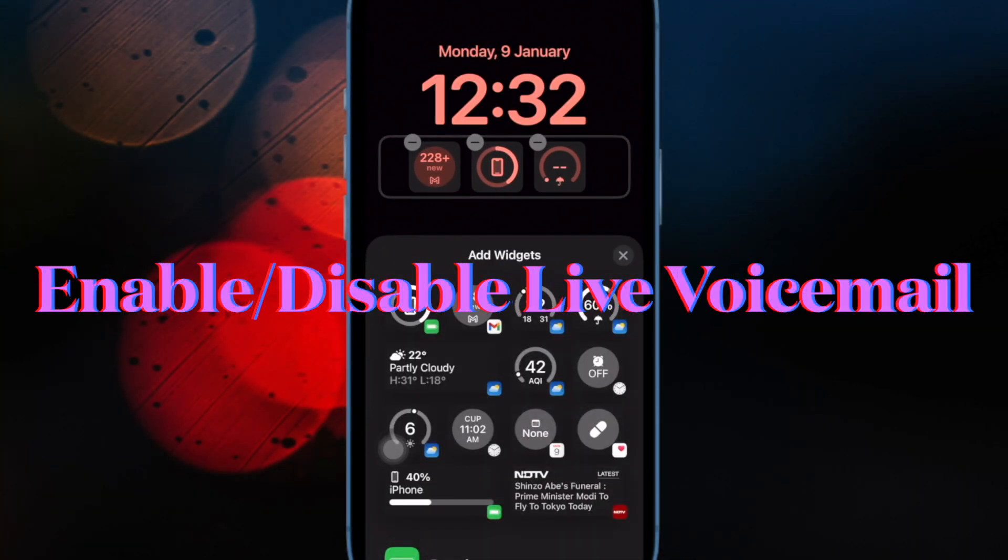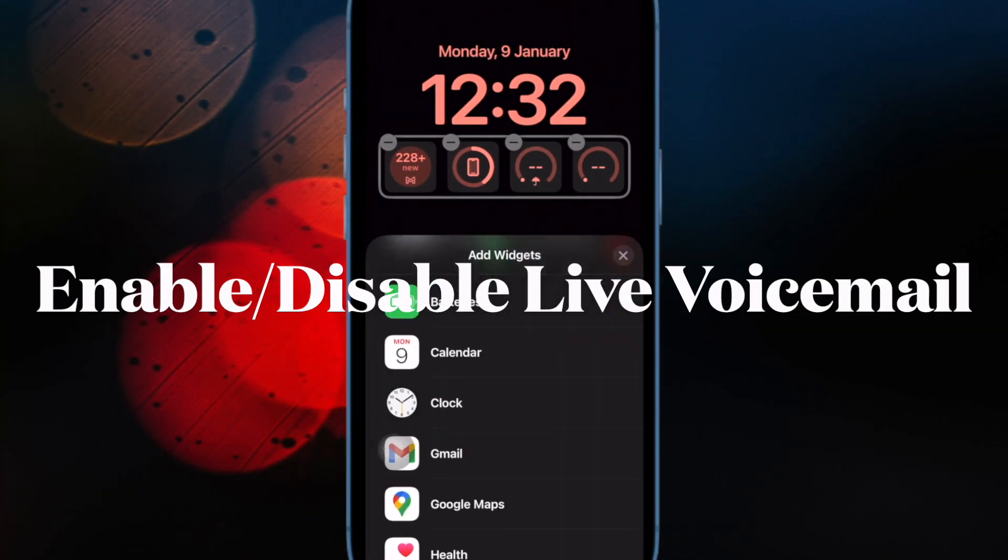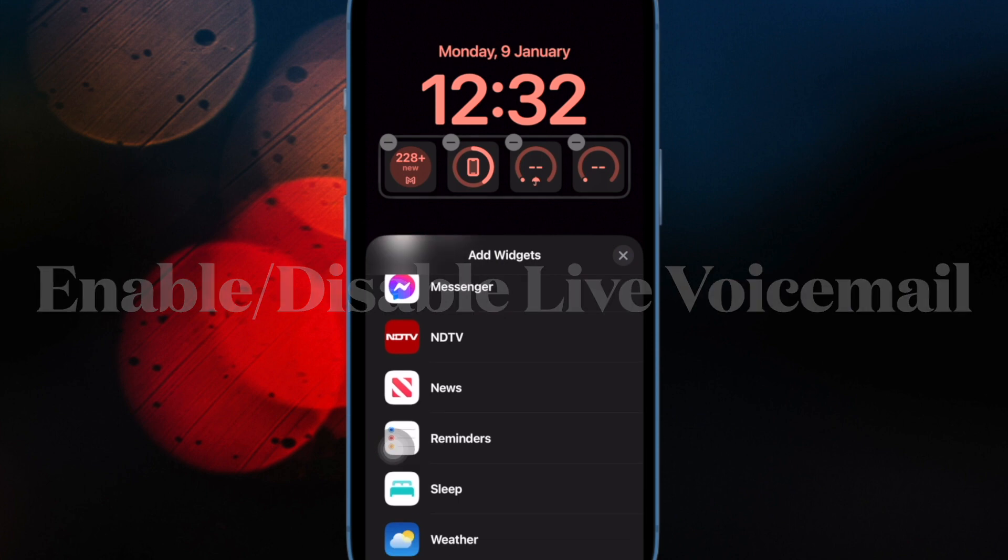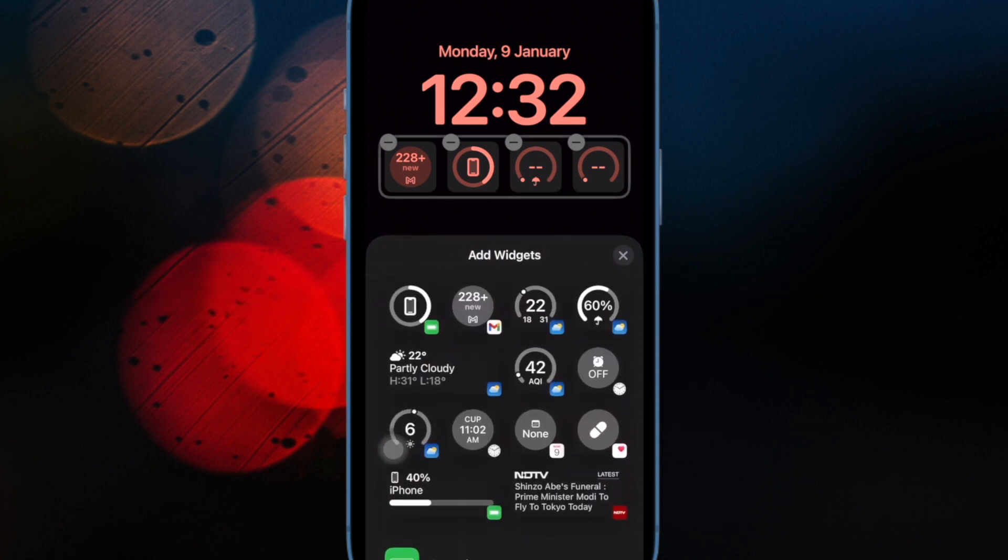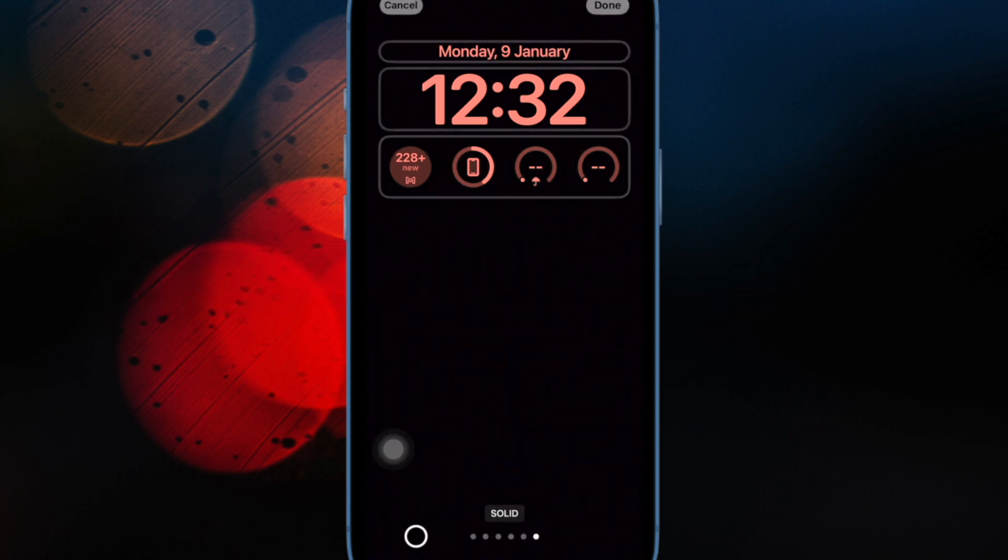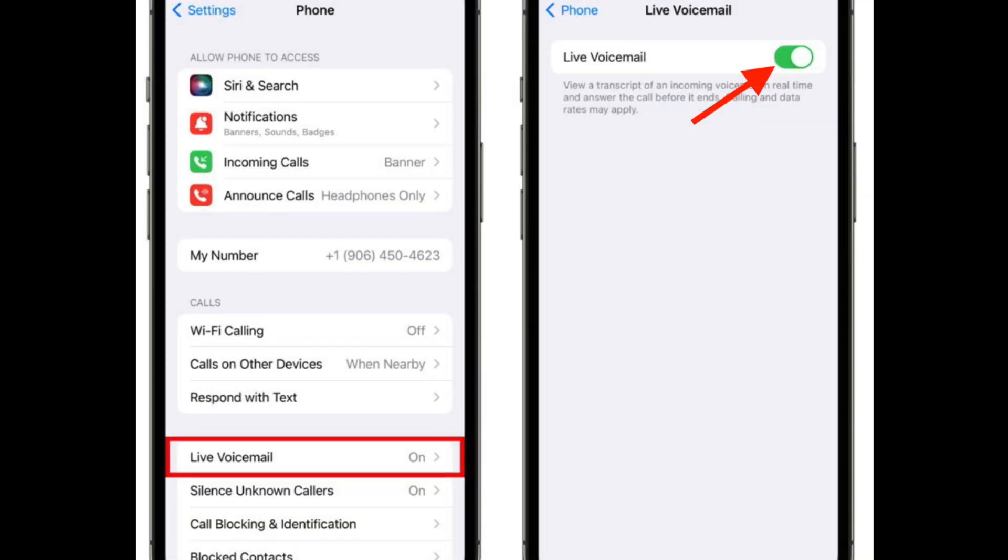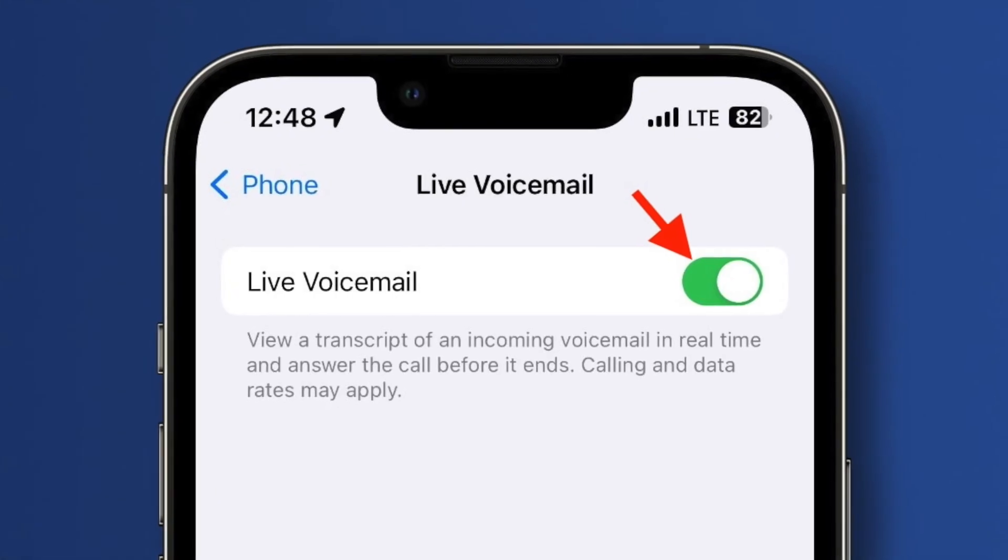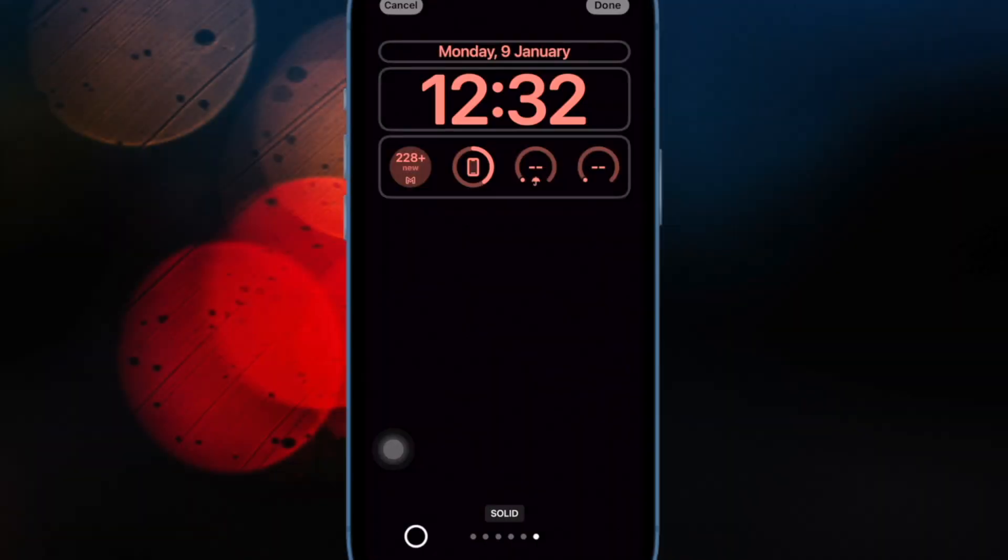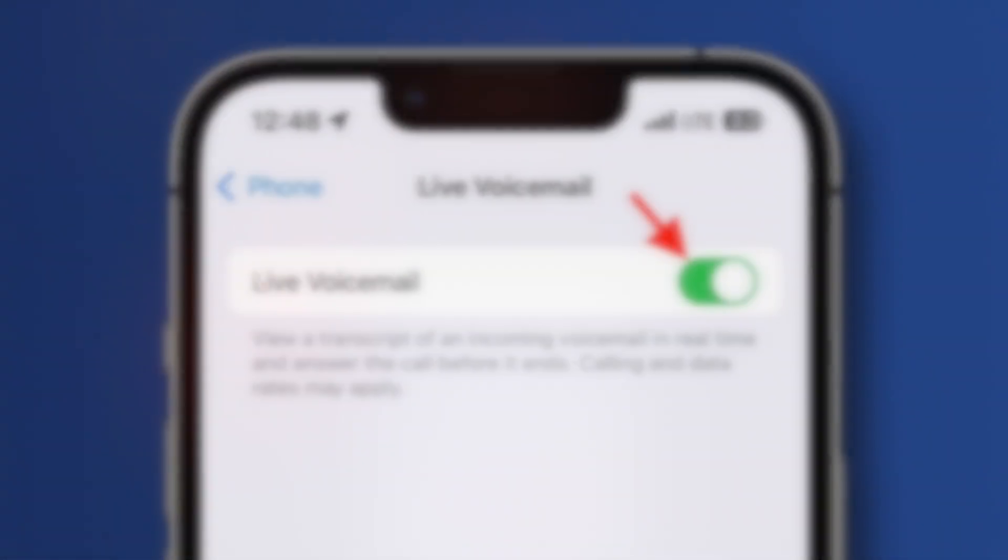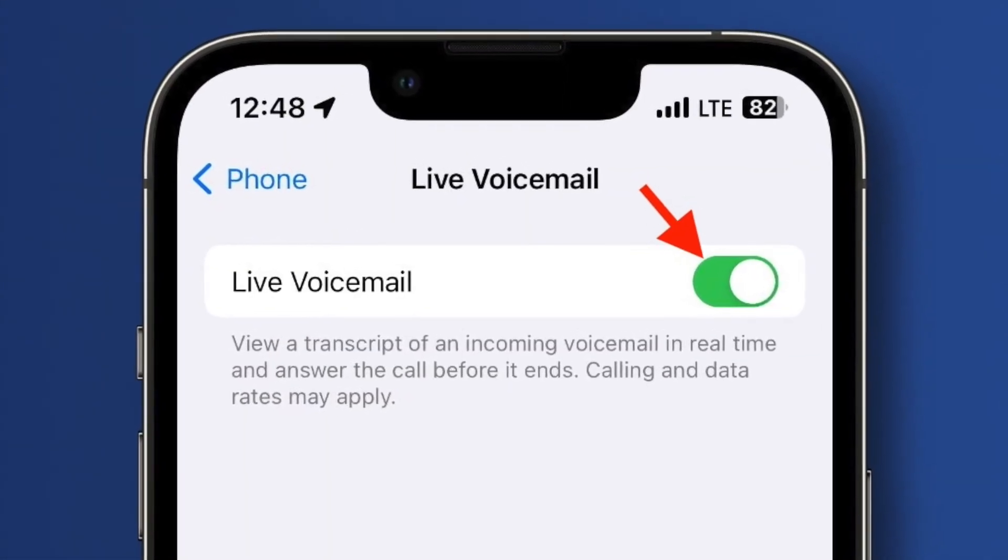Next up, I would suggest you disable and enable live voicemail. In some cases, you can fix the live voicemail issues by just turning it off and on. To do so, open the Settings app on your iPhone. Now scroll down and choose Phone. Then tap on live voicemail. After that, turn off the toggle next to live voicemail. Now reboot your iPhone. Once your iPhone has rebooted, go back to the same phone setting and then turn on live voicemail.